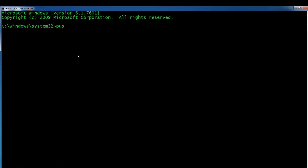The command is 'psshutdown', but we need to add a couple of parameters. The first is '-d', which stands for suspend — suspend mode is the same as sleep mode. You also need to add a time parameter because the default suspend delay is 20 seconds. By adding '-t 0' for zero seconds, the PC goes into sleep mode instantly. So: 'psshutdown -d -t 0'. Let's test this out.